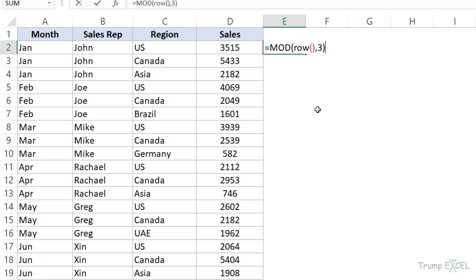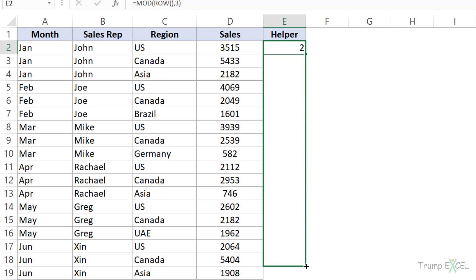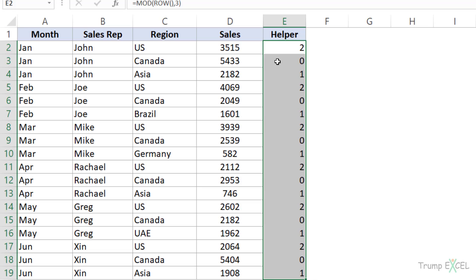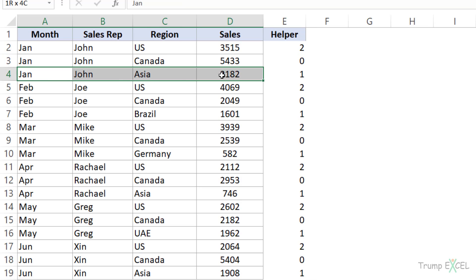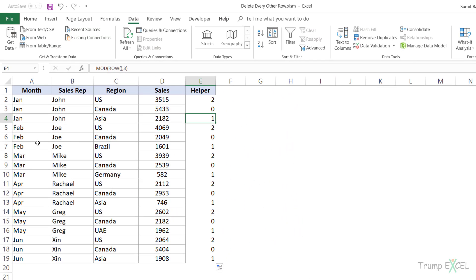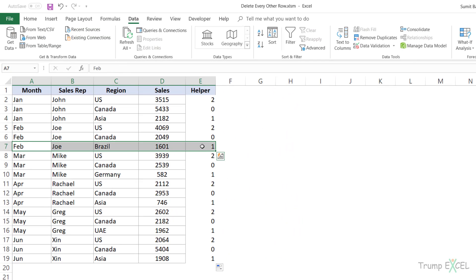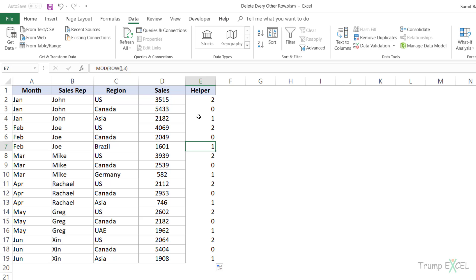When I hit Enter, it gives me two because this is row number two, and when two is divided by three the remainder is two. If I apply it for all these cells, it gives me zero where the row number divided by three has no remainder. So I want to delete every third row — the rows where the helper column value is one. I'm going to filter this dataset based on the helper column.